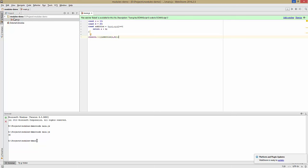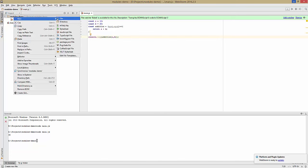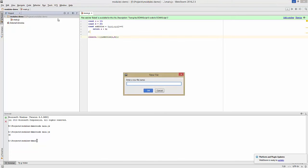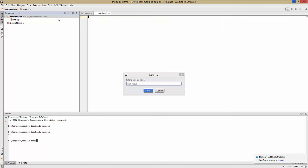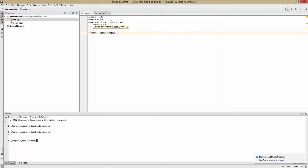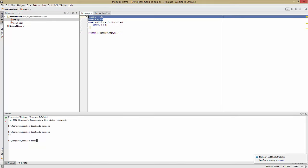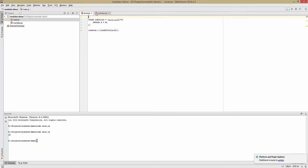So now we'll make a new file and we'll call it numbers.js. Now I'll take my two numbers from main.js and move them to numbers.js.